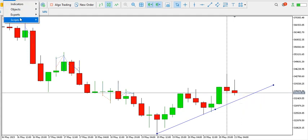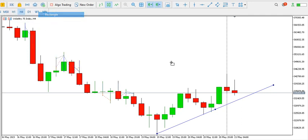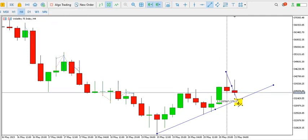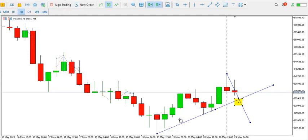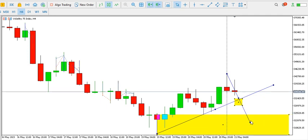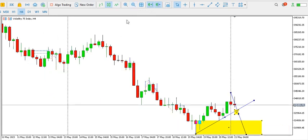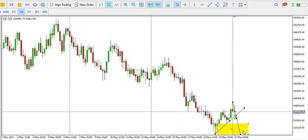A break of this ascending trend line should send price down to this red support area — this order block around here. So we expect price to drop to that level. A break of this support area should also send price down, and then the overall bearish trend is expected to continue.